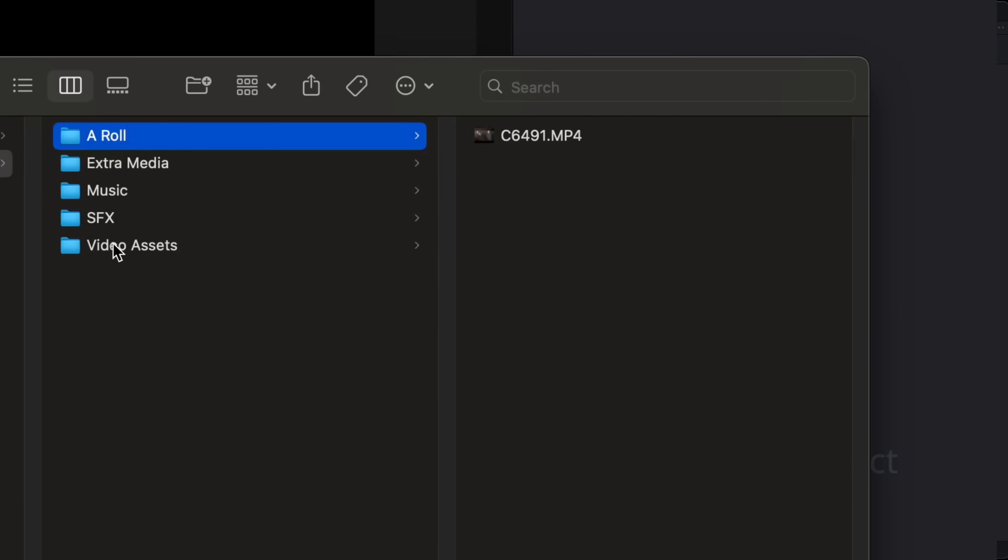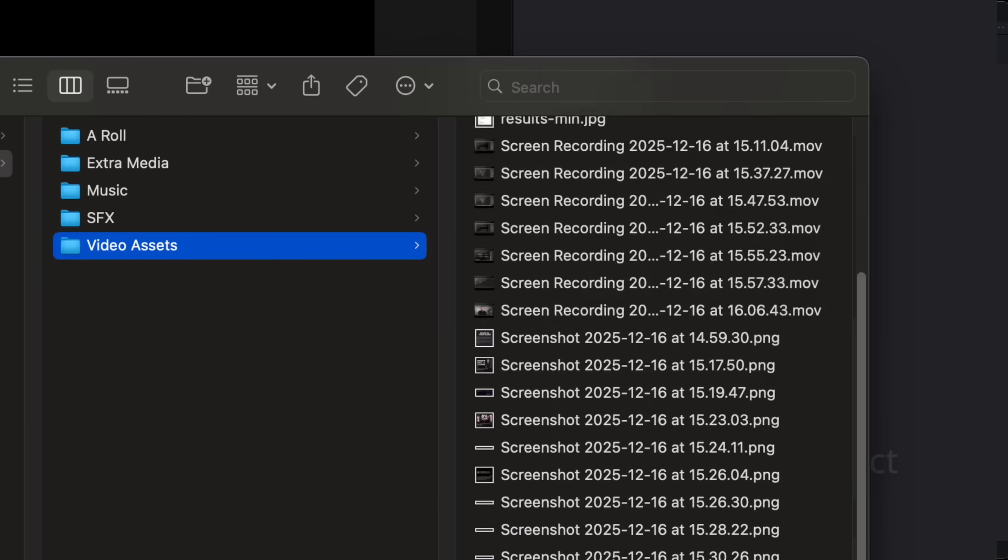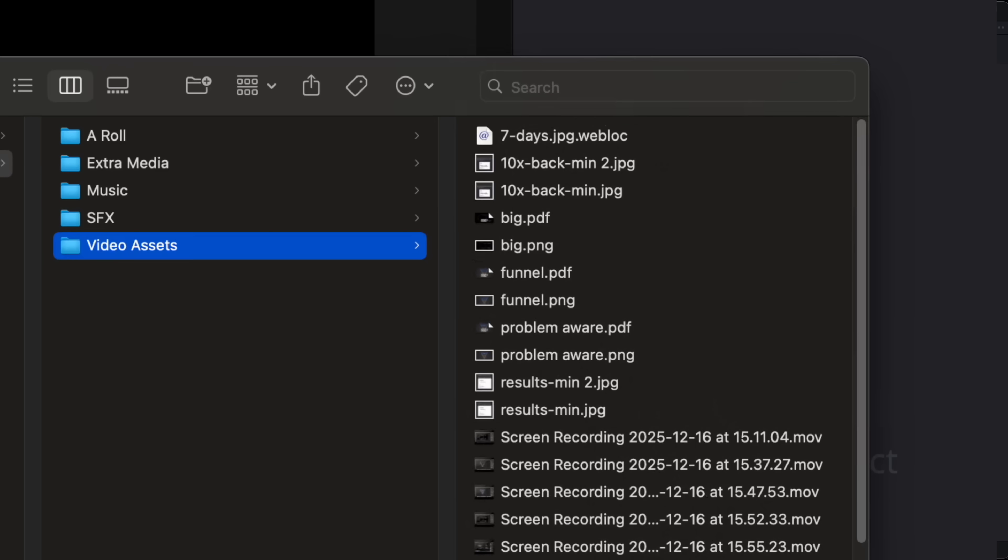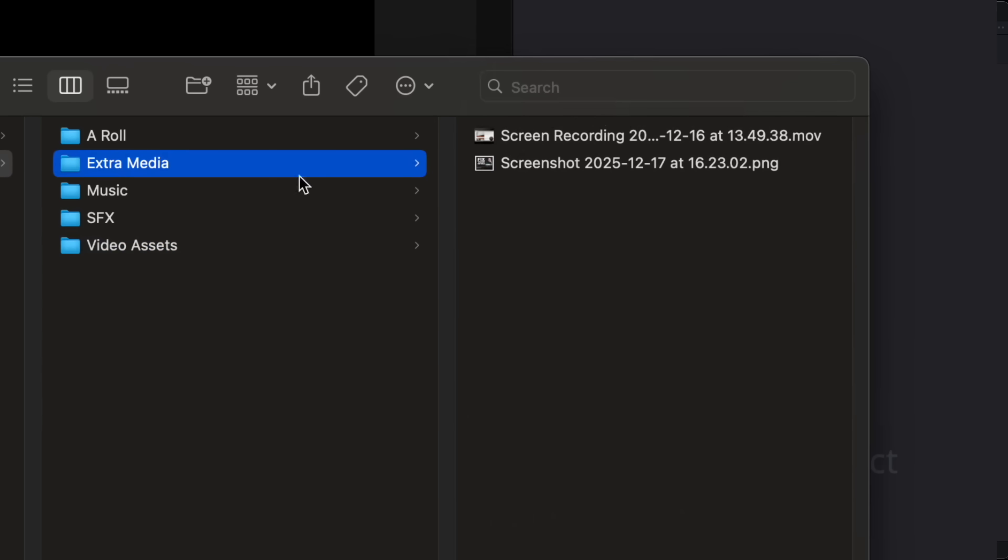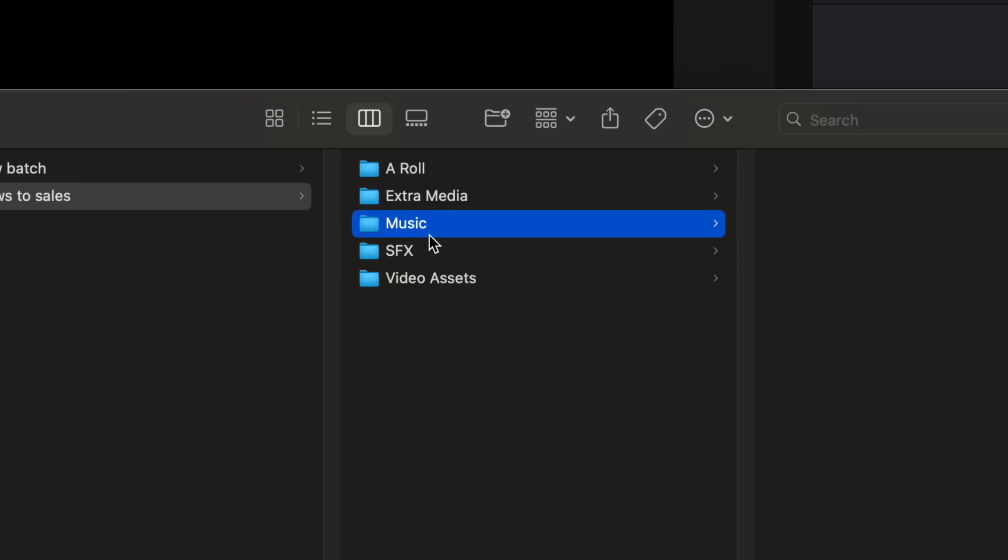Inside of here you can see I've got a folder for A-Roll which has Ed's A-Roll in. I have a folder for Video Assets which has all of the other media that Ed has given me like screen recordings and images. And I've also got a folder called Extra Media. These are things that I've downloaded or made for the video, like extra images and screen recordings. I like to keep these separate because I want quick access to the media that I've just downloaded. Ed's videos don't normally have B-Roll, sound effects or music, but if they did then I'd also have a folder for each of these things here as well.